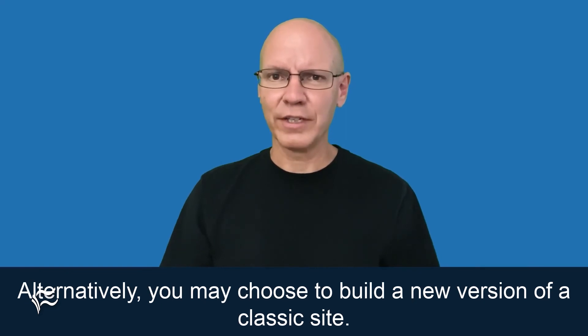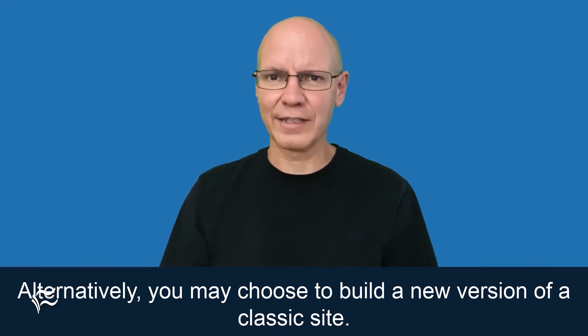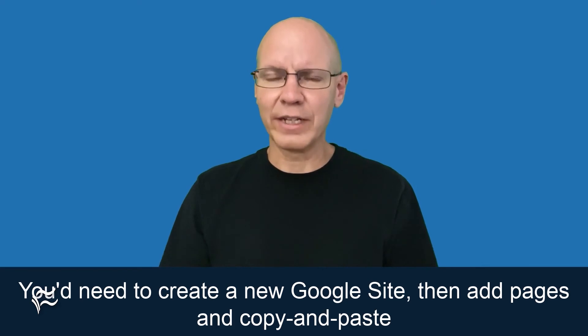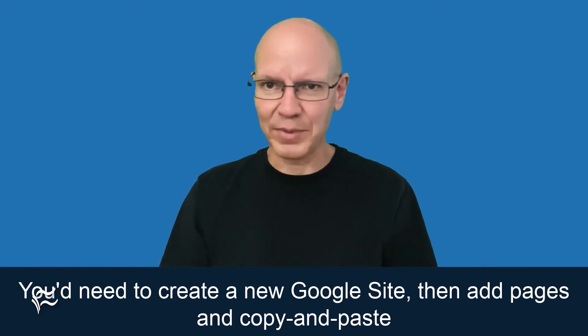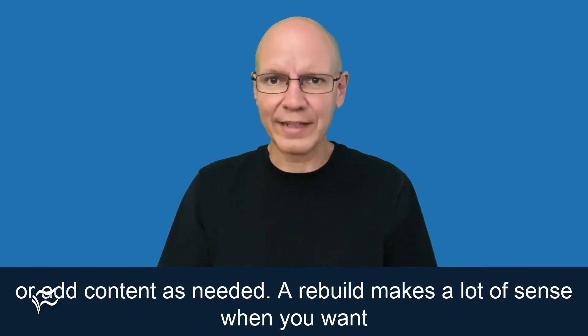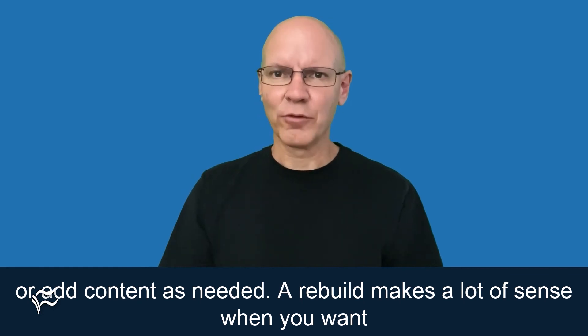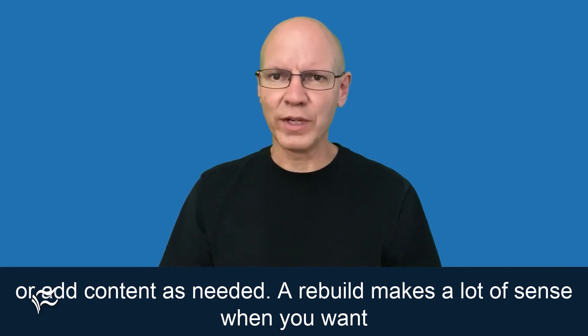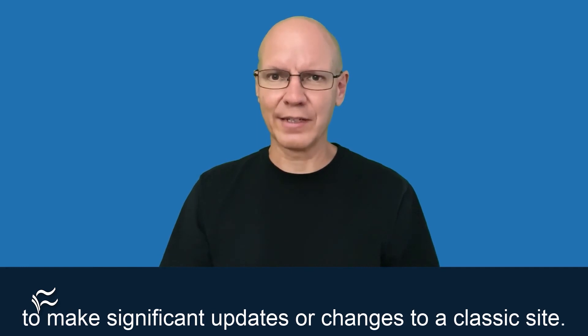Alternatively, you may choose to build a new version of a classic site. You'd need to create a new Google site, then add pages and copy and paste or add content as needed. A rebuild makes a lot of sense when you want to make significant updates or changes to a classic site.